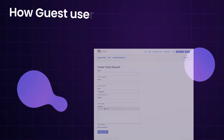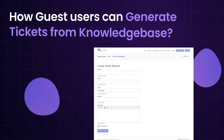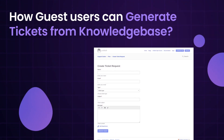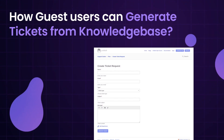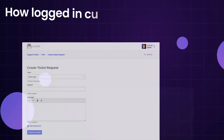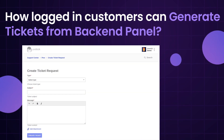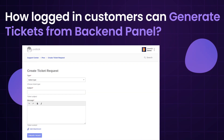Let's have a look over the front-end flow of Uvdesk Ticketing System. Here, we will be checking out how the guest users can generate the tickets from the knowledge base and how the logged-in customers can generate the tickets from the backend panel.